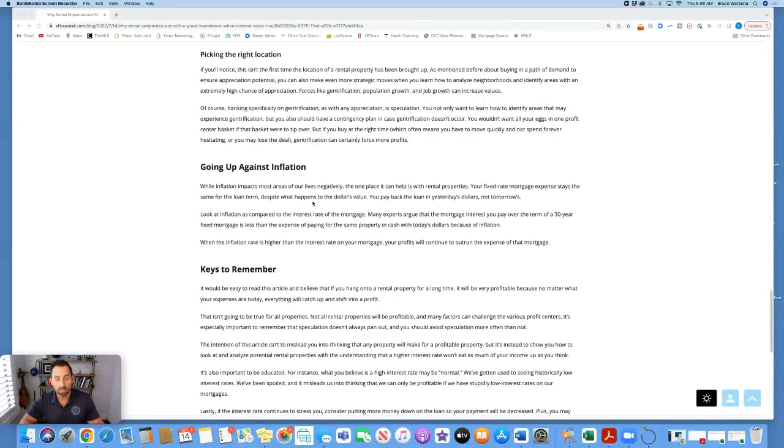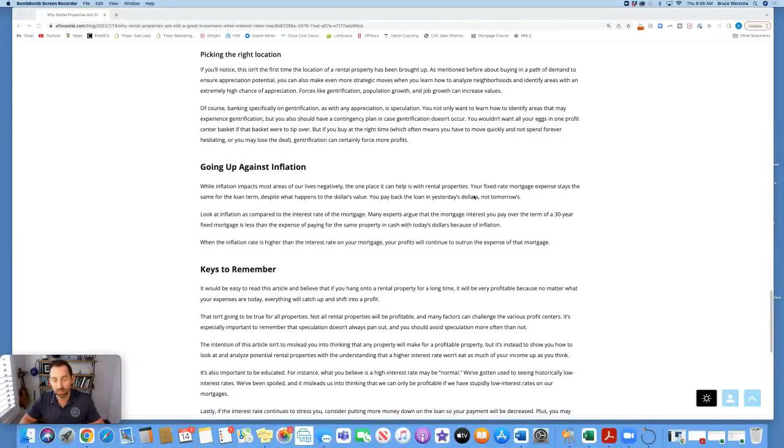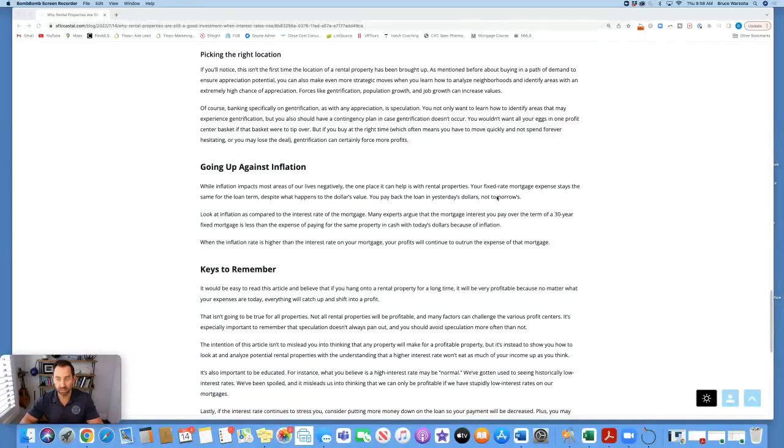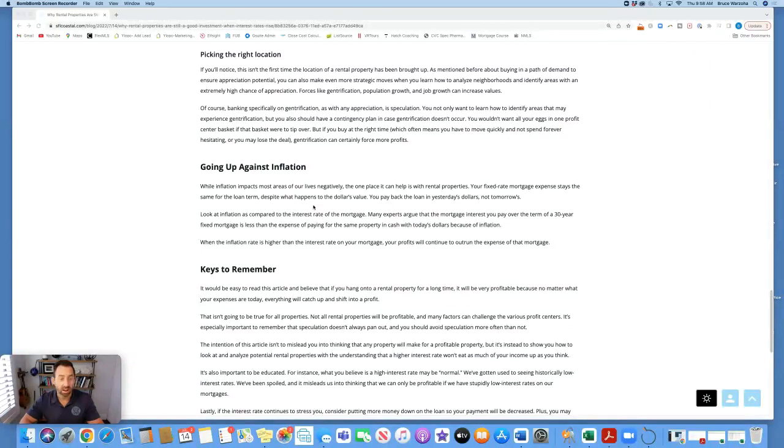Going up against inflation. While inflation impacts most areas of our lives negatively, the one place it can help is with rental properties. Your fixed rate mortgage expense stays the same for the long term, despite what happens to the dollar's value. You pay back the loan in yesterday's dollars, not tomorrow's.